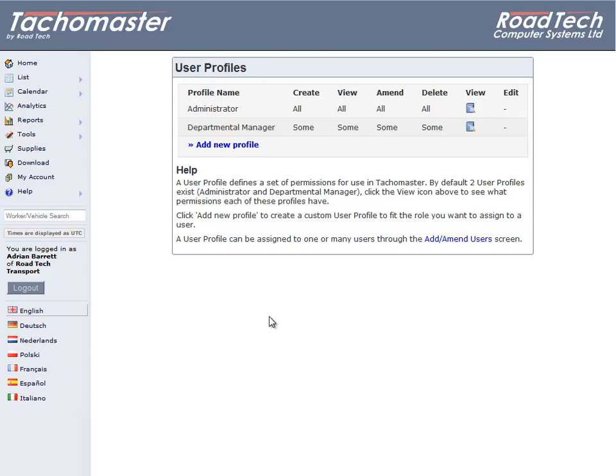In order to create user profiles, your own user will require administration rights. If this option is not available to you, please contact your own Tacomaster Administrator to upgrade your user level.